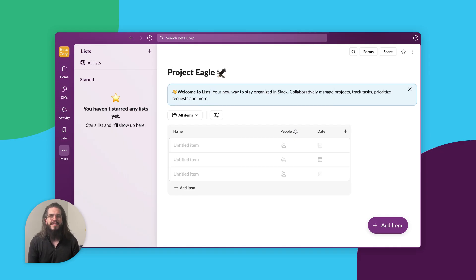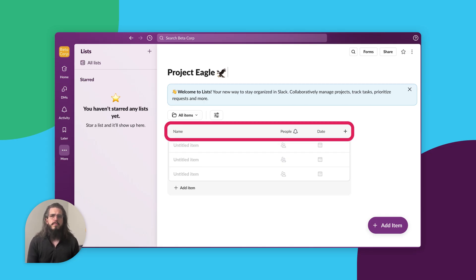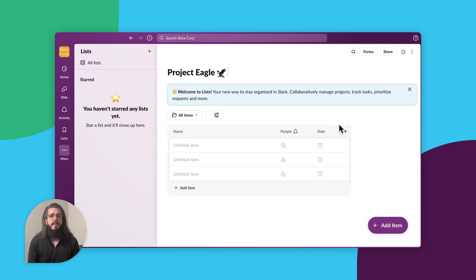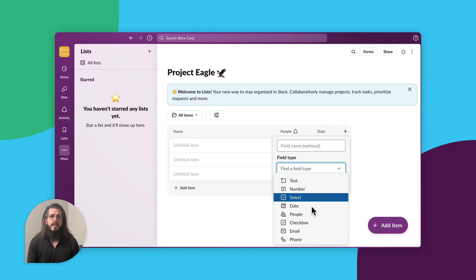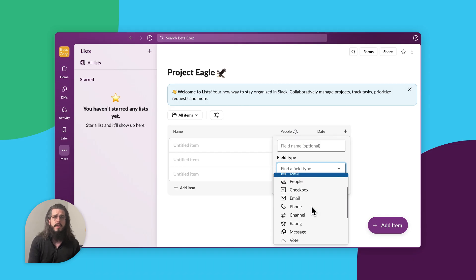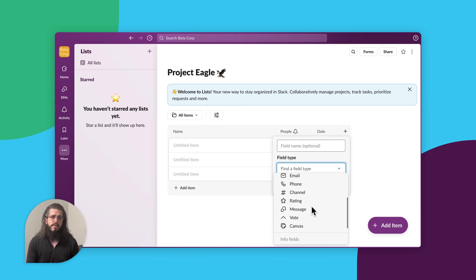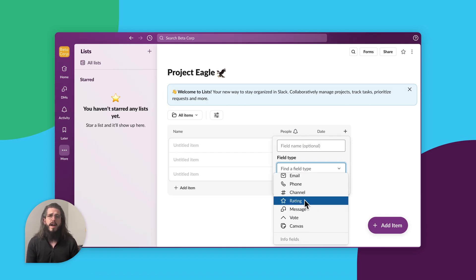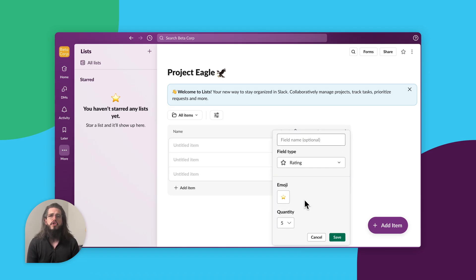Now that you have a list created, you want to think about how to structure and organize the information. You can create columns called fields to add details to your items. Add custom fields for anything your project needs, such as assigning your teammate to a task, due dates for deliverables, files for reference, and emoji ratings to show what's most important.